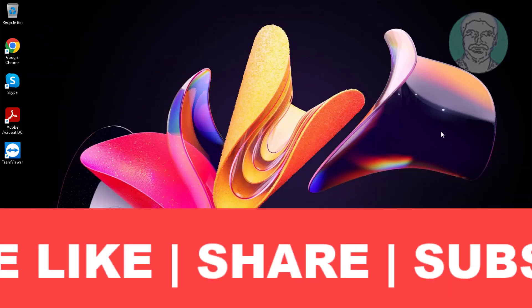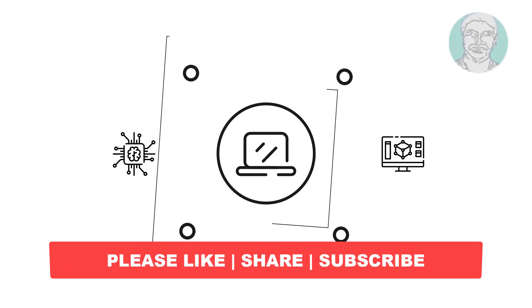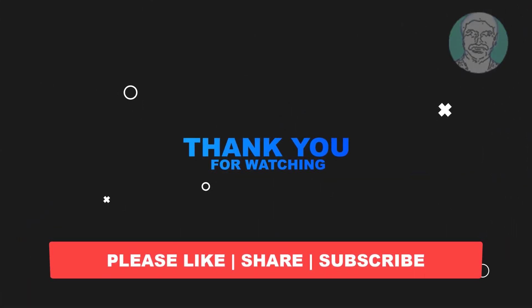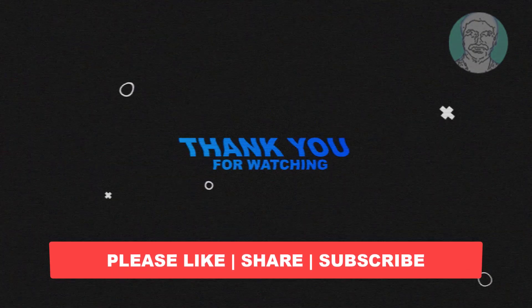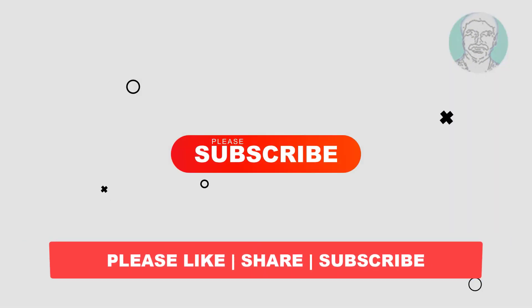I hope this video tutorial helps you. Please like, share, and don't forget to subscribe to my channel. Thank you very much. See you in the next video.